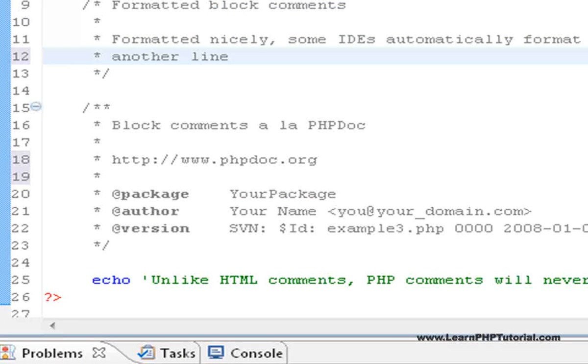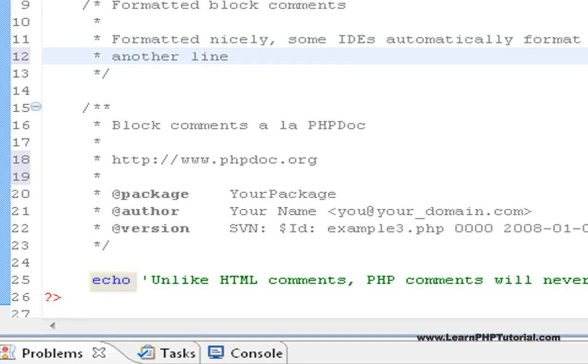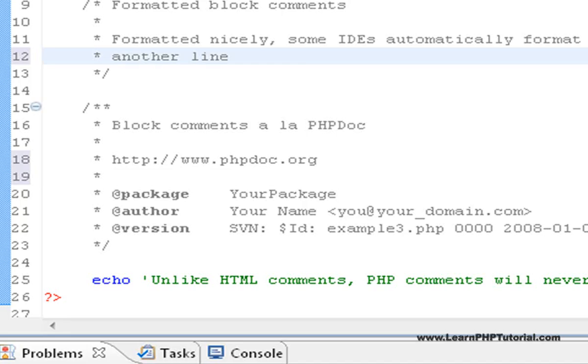The last line in this file is another statement that uses the echo command. You may have noticed this in the previous example. This command is just one of the many ways that PHP scripts can output information. Here we've used it to highlight an important difference between PHP comments and HTML comments.